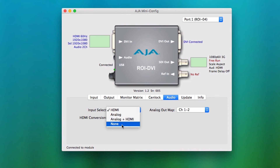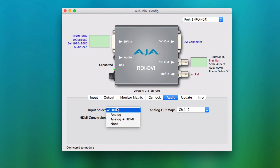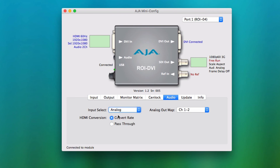The Audio tab is where the ROY's audio interface is controlled. The user can select between the audio input sources of HDMI, analog, combined, or none. Analog audio sources can be embedded via a stereo 1/8 inch jack.